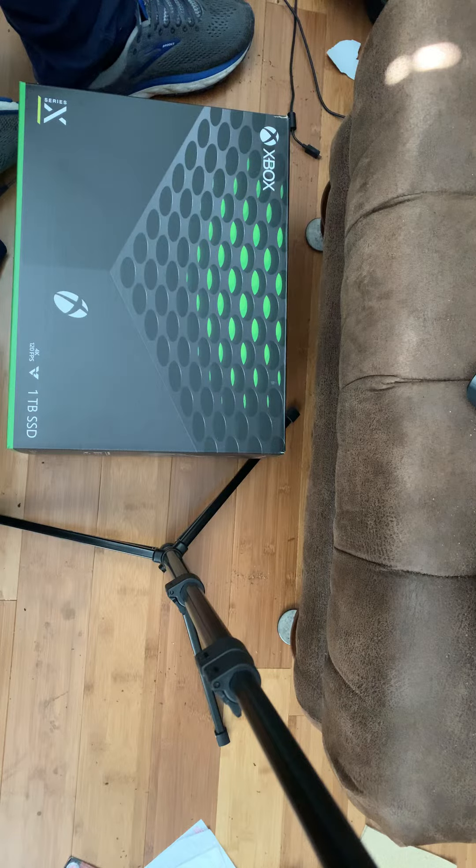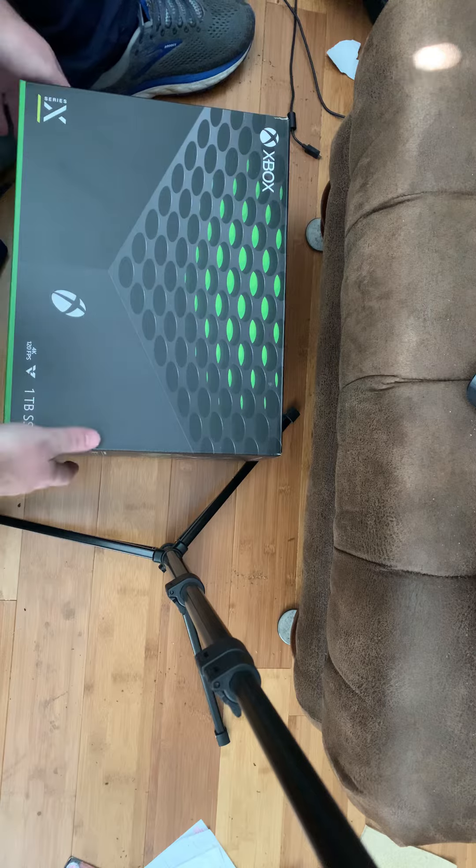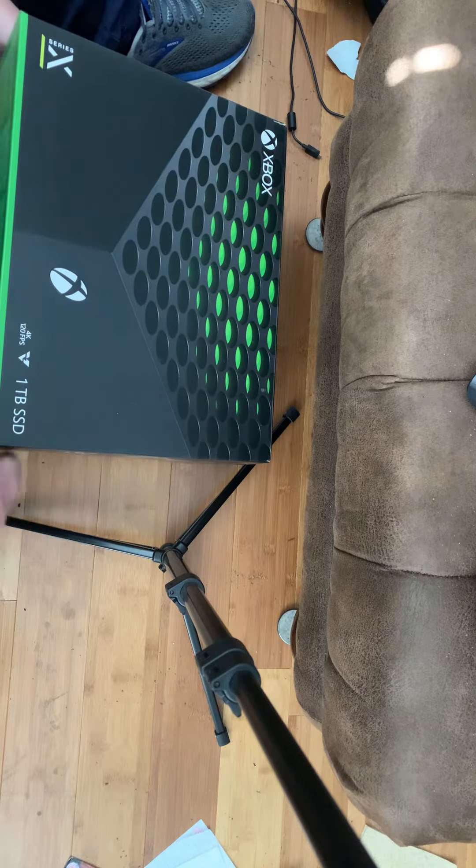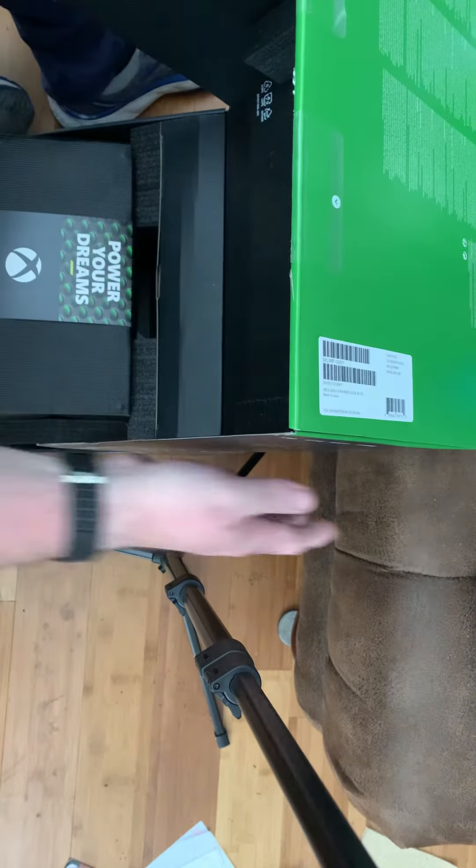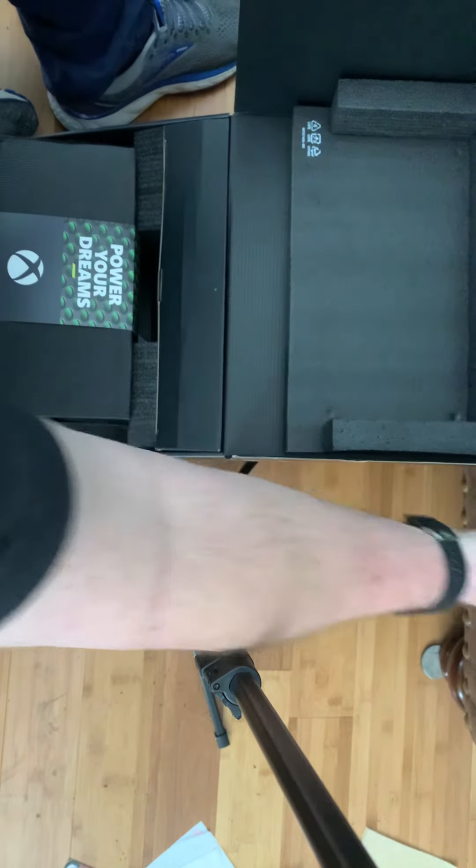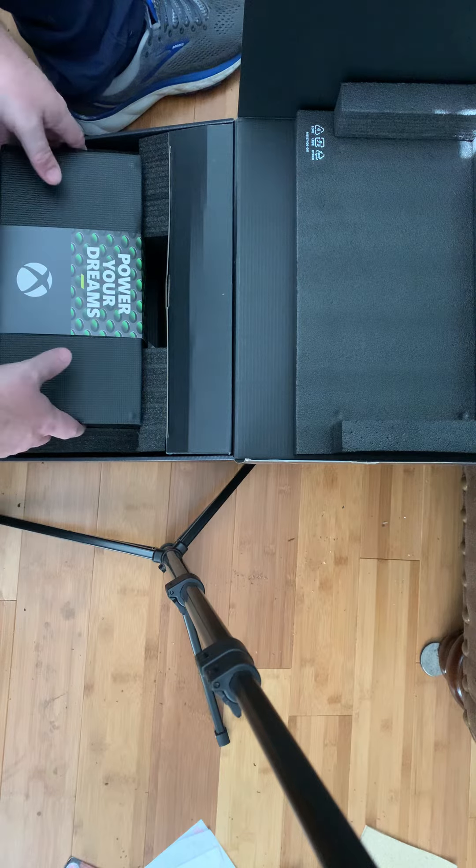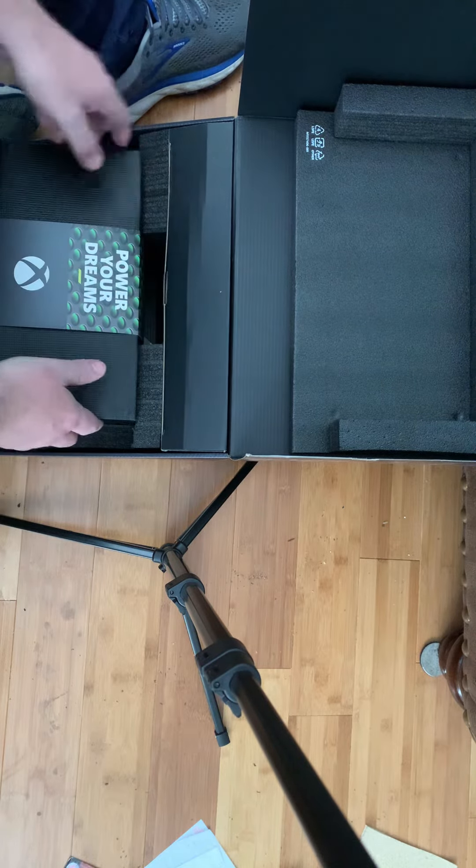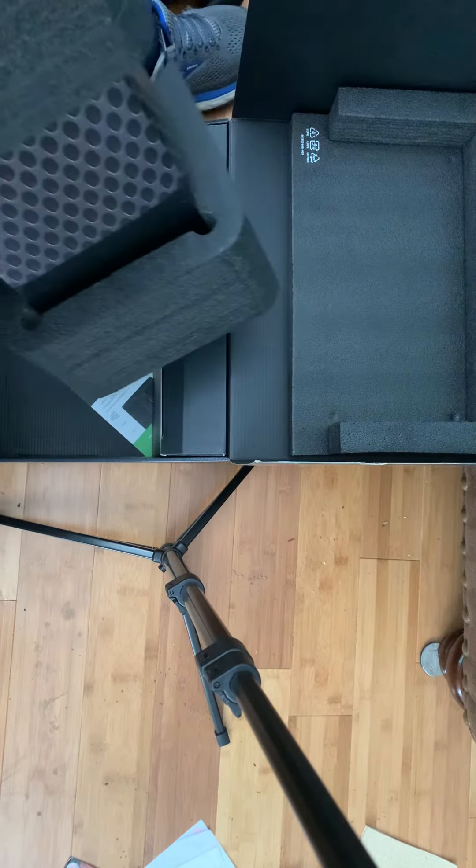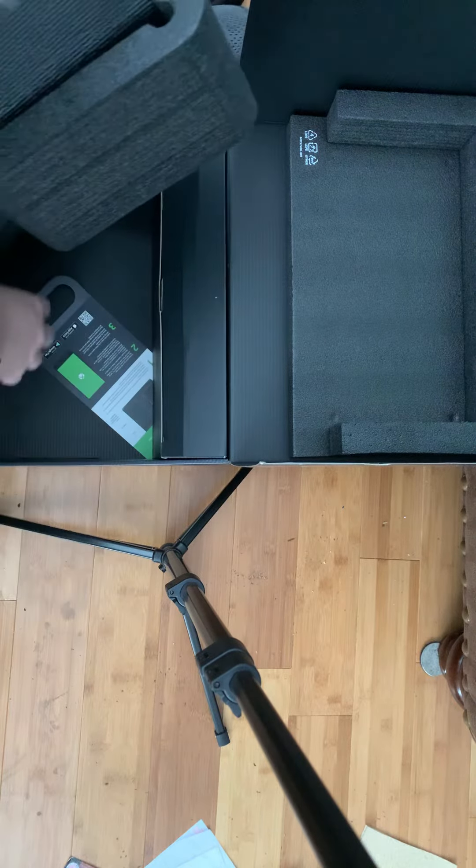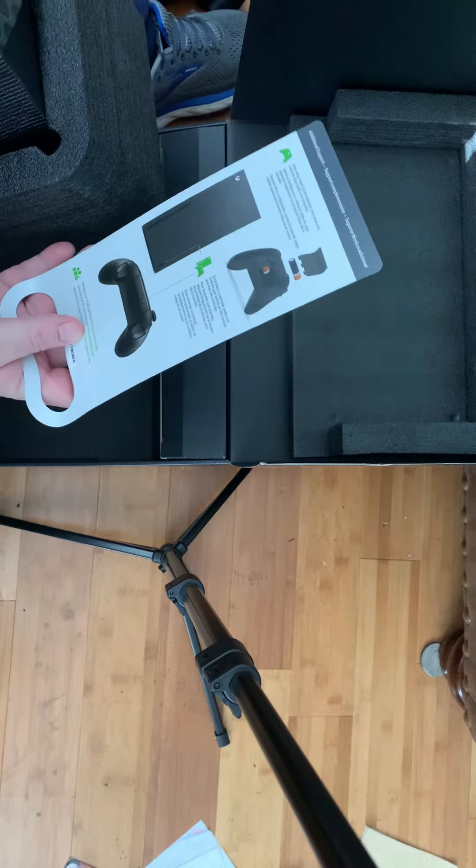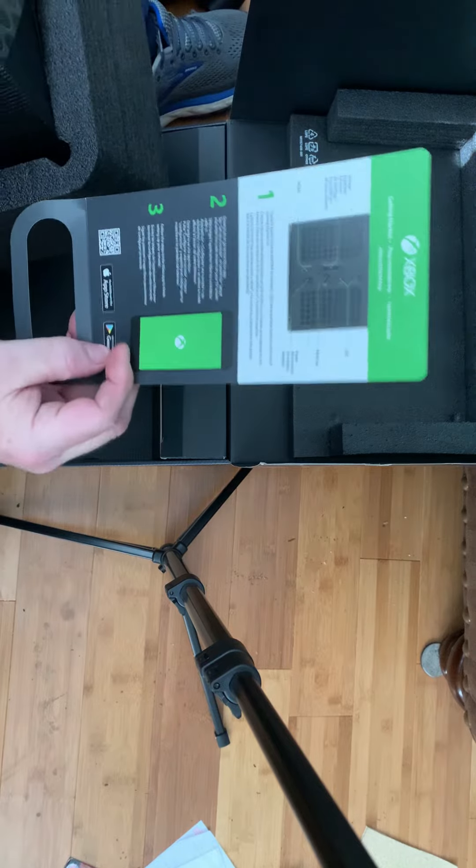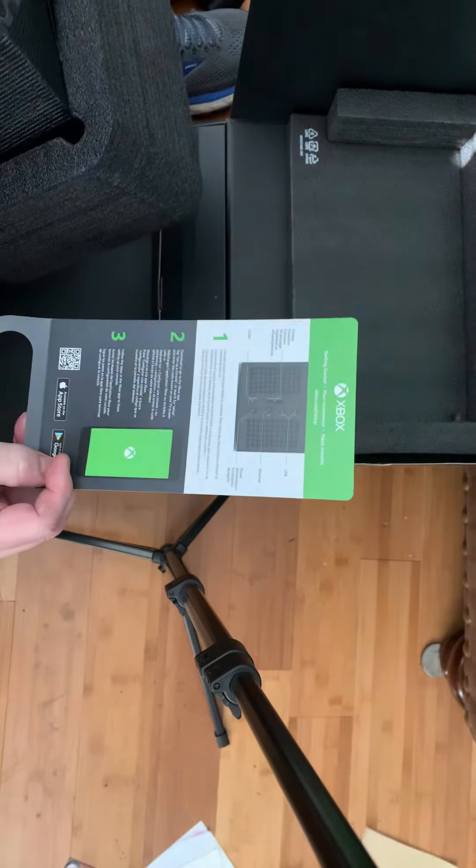Alright, little Xbox, the new one, Series X, the one terabyte unboxing. Let's see what comes in here. Power your dreams. Careful, nice cushion padding. It's a little heavy.